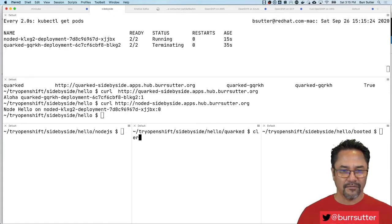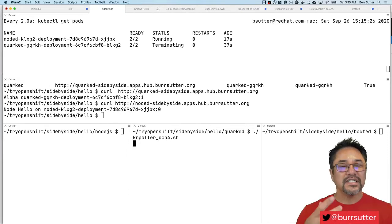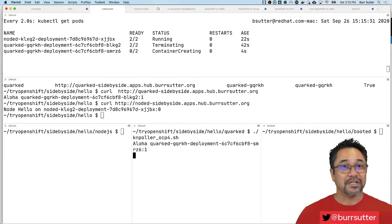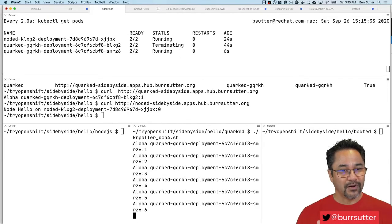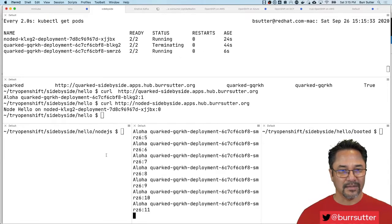So the beauty of Knative is that as long as you continue to interact with the pod, interact with that application, it'll keep it alive. And as soon as you stop interacting with it, it'll downscale it automatically.